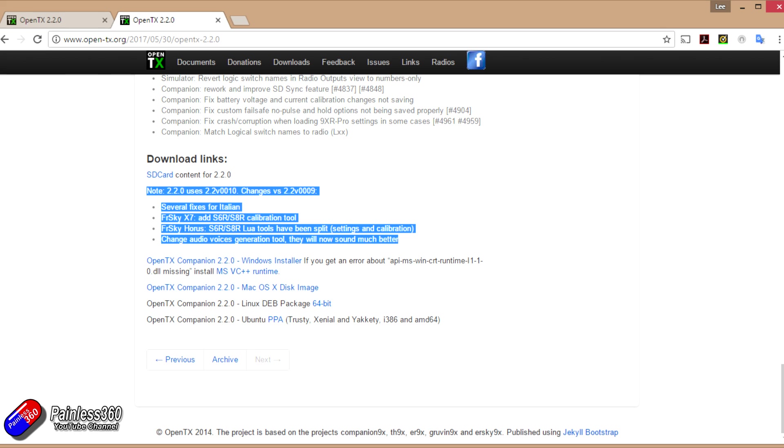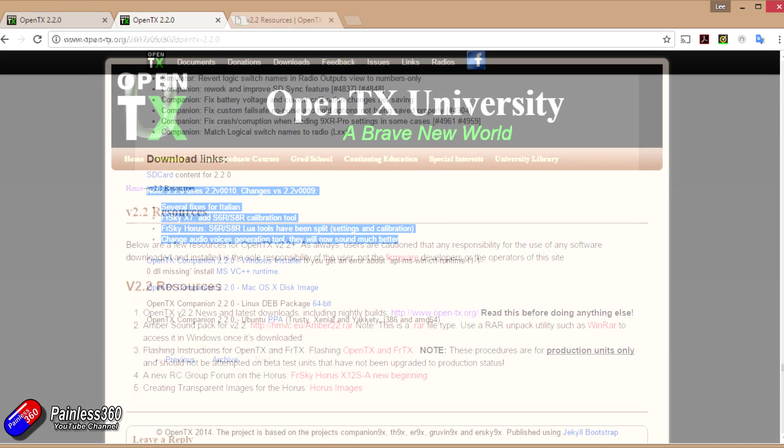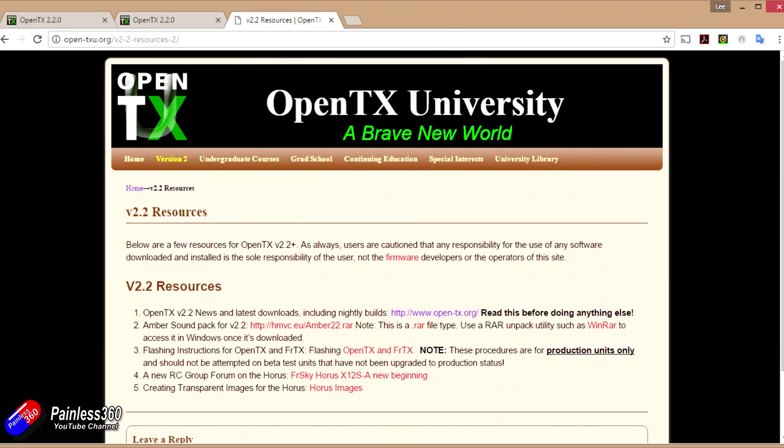A couple of other useful places to go to for resources and information. OpenTX University is very handy. Again I'll put this link in the description. All of the V2.2 resources are here but actually this is a great place if you're just looking for resources for any version of OpenTX. I'm going to be installing the Amber Sound Pack. I'll download it from here. I haven't had a chance to fully test it yet so hopefully it's going to work really well. I'm a big fan of the Amber Pack. It sounds great on the radio and it's the voice I'm used to listening to when I'm flying.